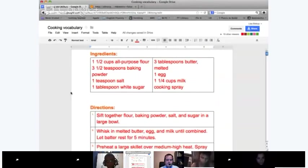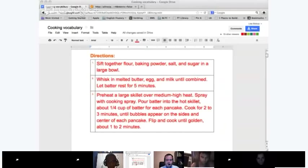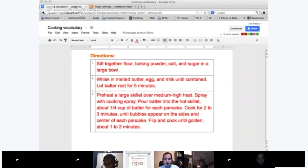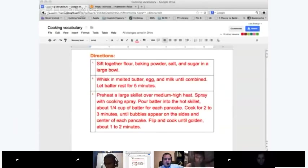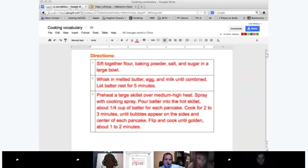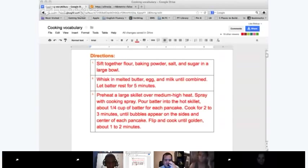Now for the directions. Luis, do you want to read the first step? 'Sift together flour, baking powder, salt, and sugar in a large bowl.' Does everybody understand what it means to sift together? How would you do that, Luis? Mix? Yes, pretty much. There is a specific tool — it has a mesh and you pour the flour in over the mesh and turn it to grind and lighten it. But you can just mix it — mixing is fine.